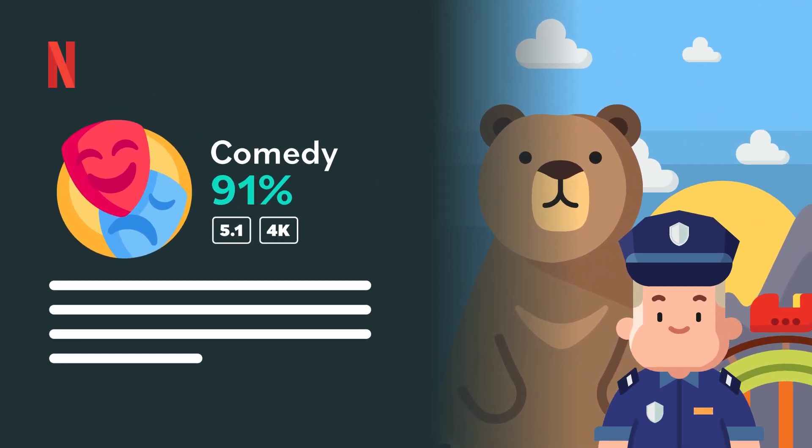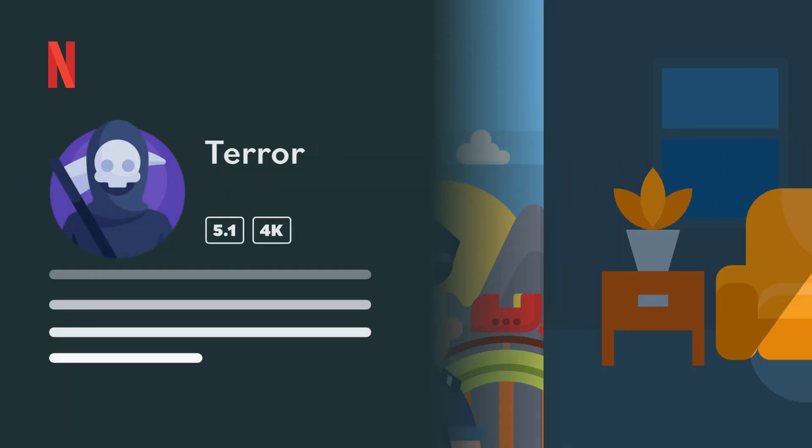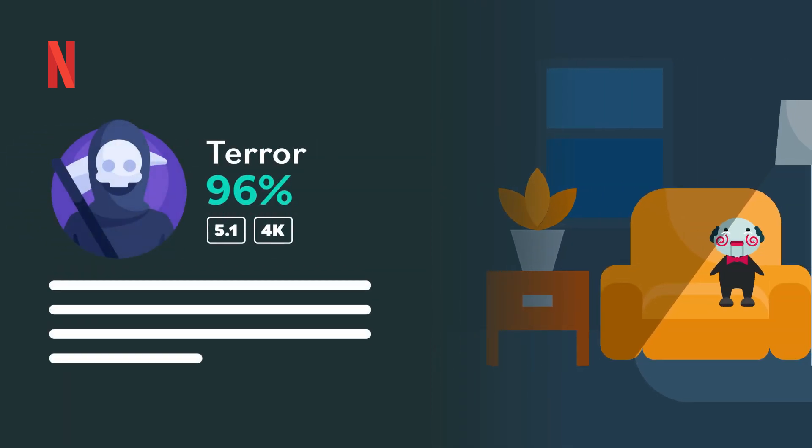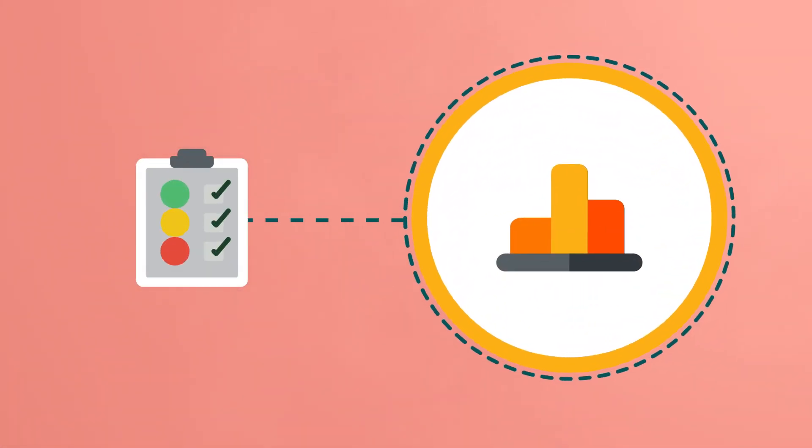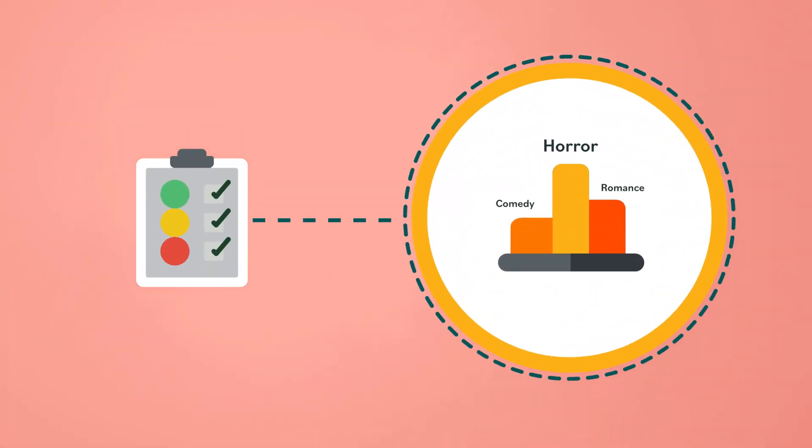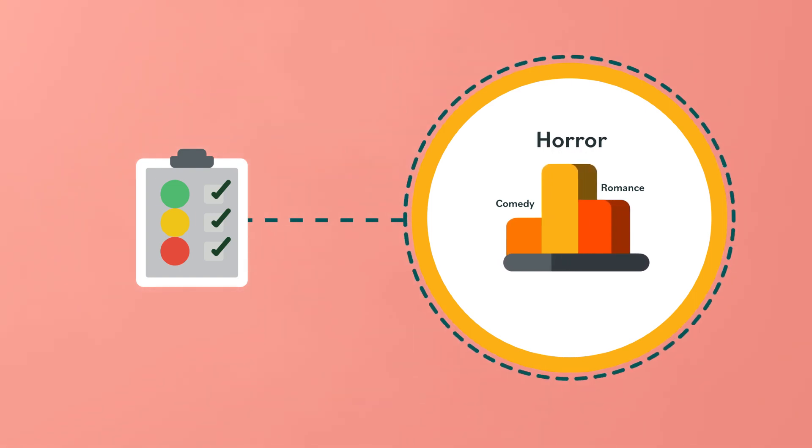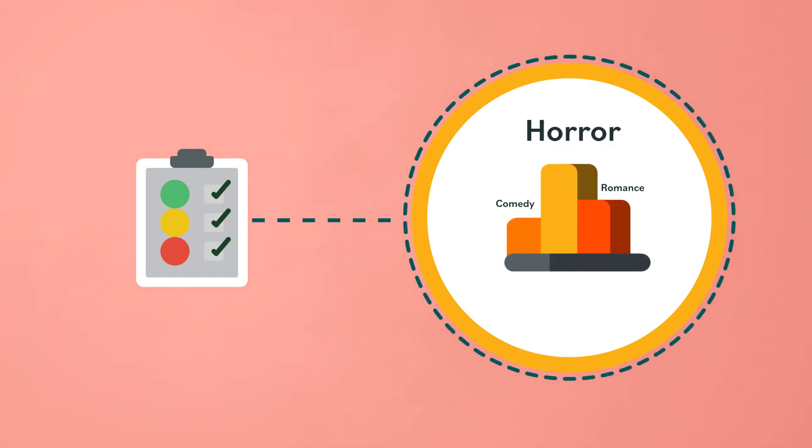This makes the Netflix experience feel more personalized. Since Netflix makes some of its own content, they also use data to determine if they should produce a new movie or show. This is based on predictions about whether it will be popular with viewers or not.